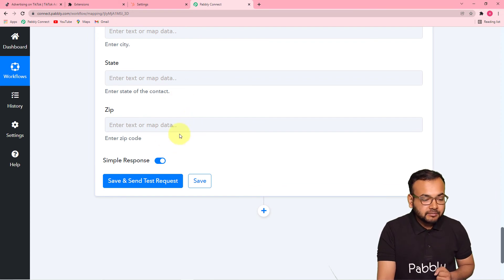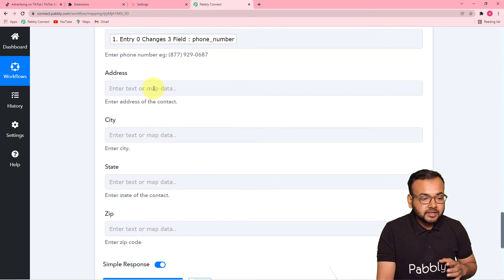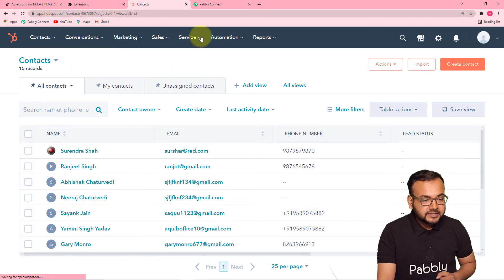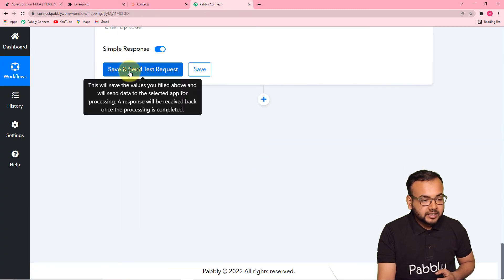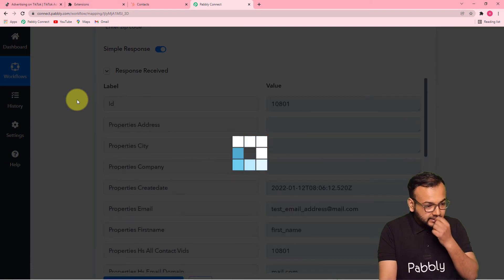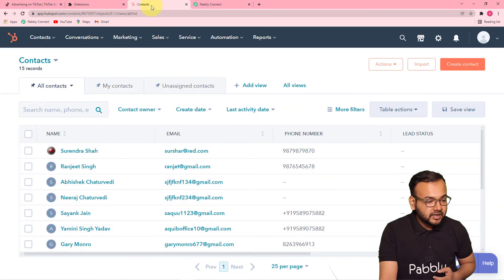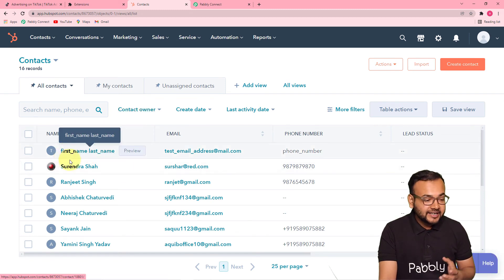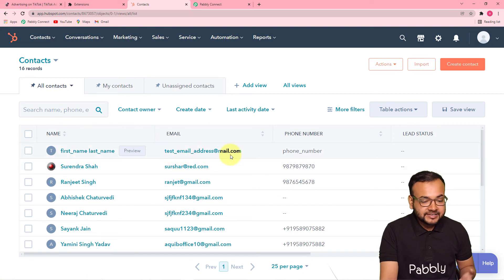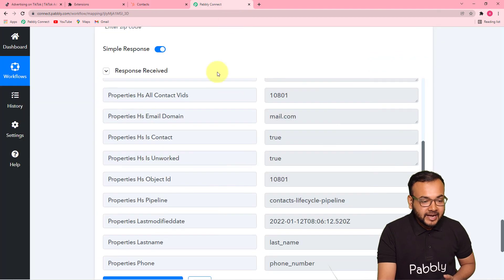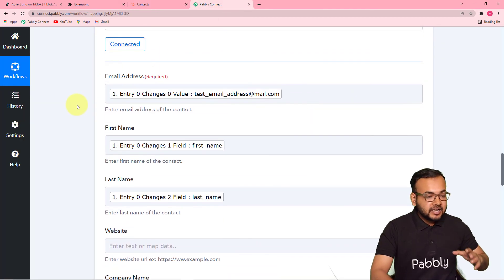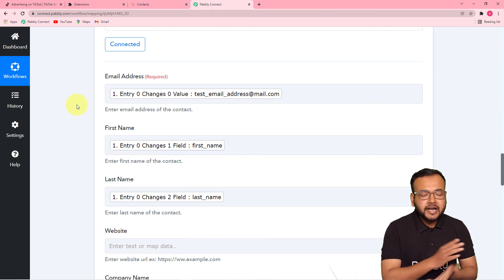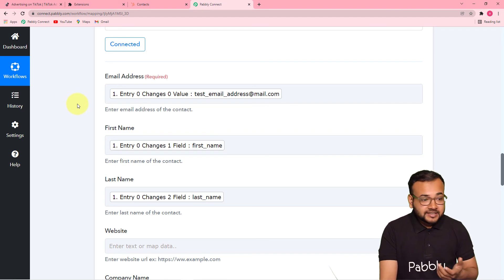Now let's check the connection with our CRM. I'm clicking Save and Send Test Request, and this same test lead will be added as a contact in HubSpot. Right now I have all these contacts in my CRM — let me refresh the CRM page. You can see a new test lead got added with the test first name, last name, test email address, and phone number. So when you map things and the automation is live, whenever you get a lead from TikTok ads, the same data will be transferred automatically and instantly into your CRM.